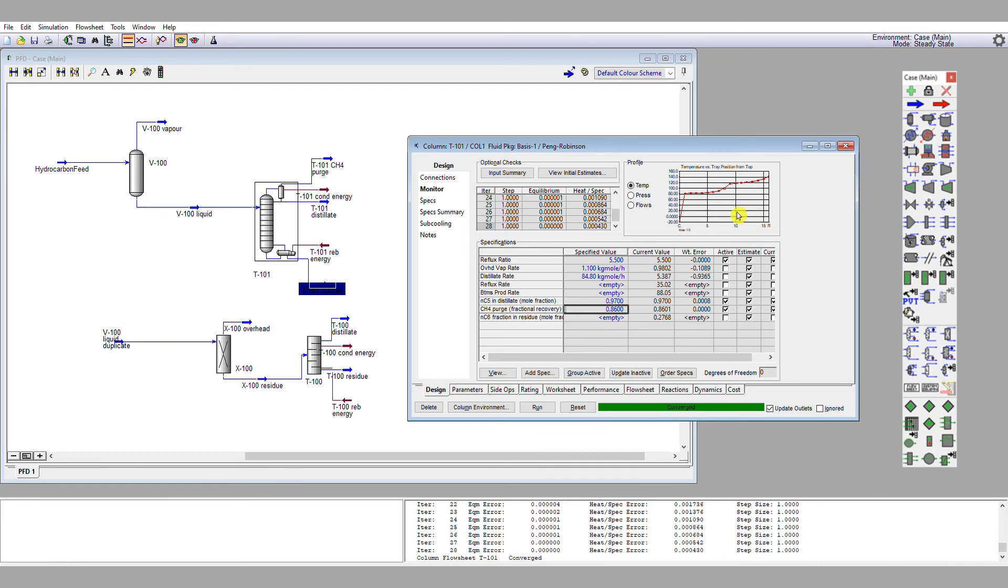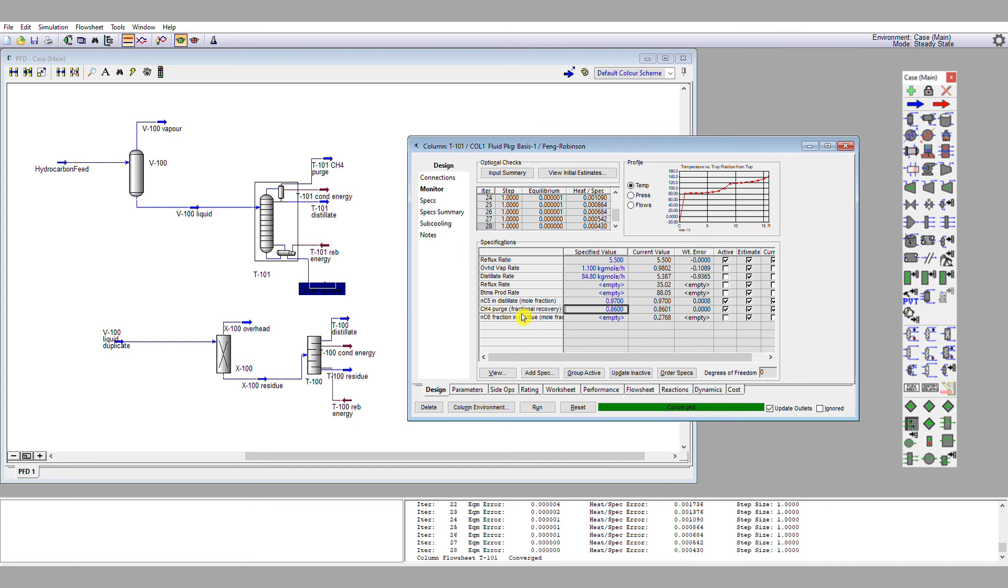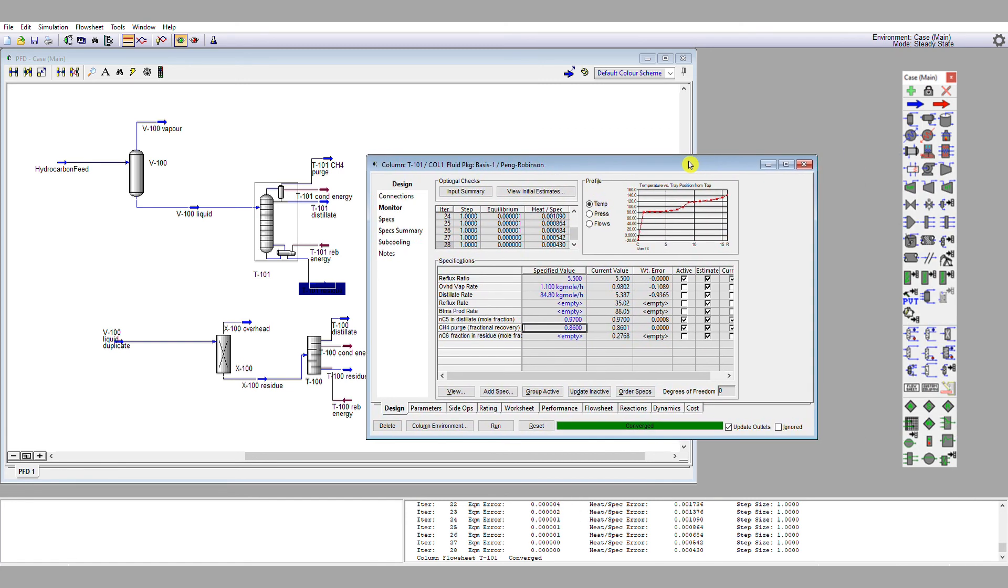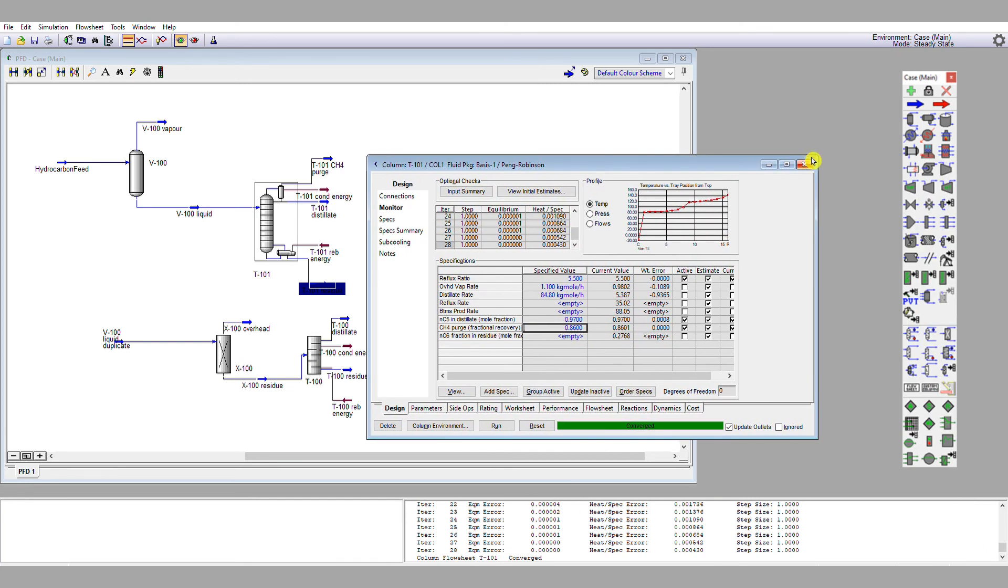Okay, so we'll see our temperature profile now has changed very considerably to what it was compared to before. We still have maintained our reflux ratio of 5.5. We haven't had to use our additional specification here of n-hexane in our residue, so that's good. Let's see how our column is actually performing. So I'm going to close the distillation control tab.